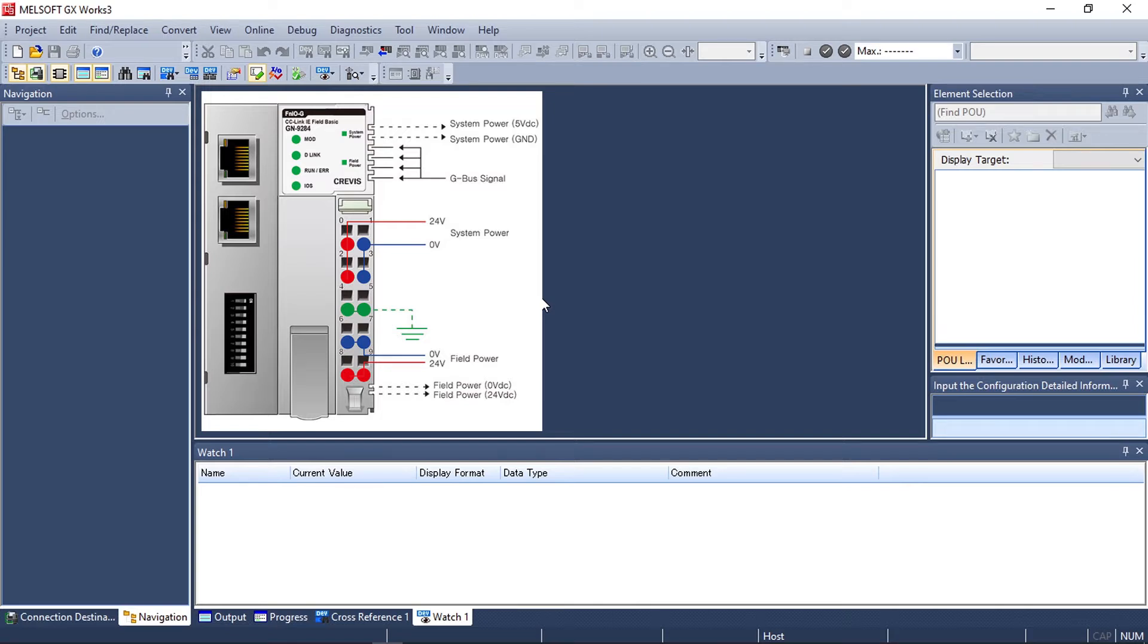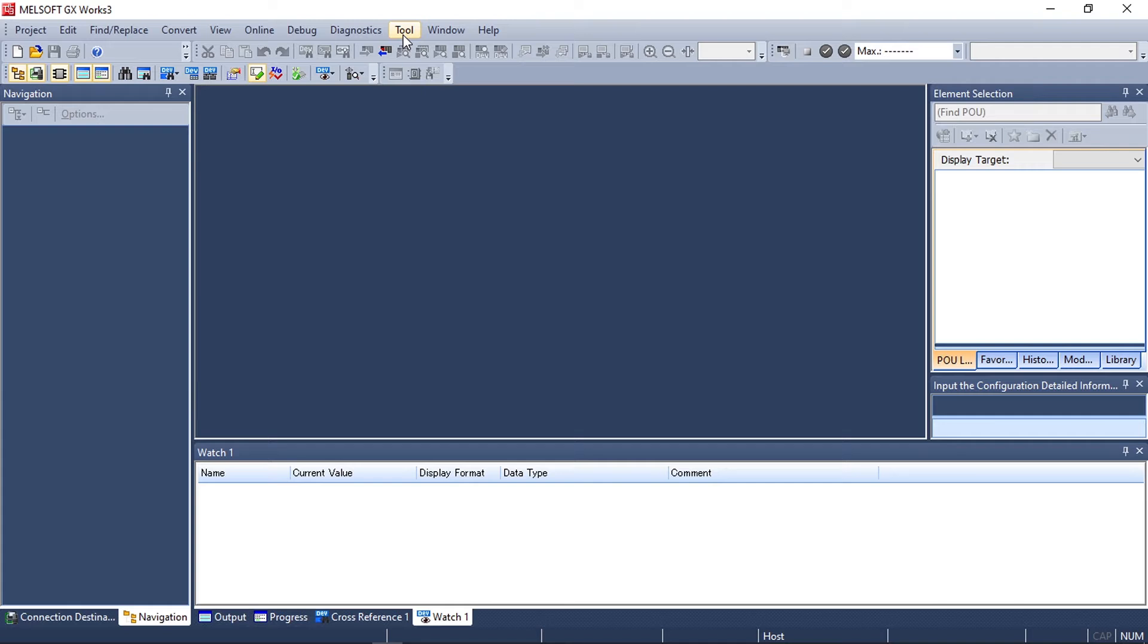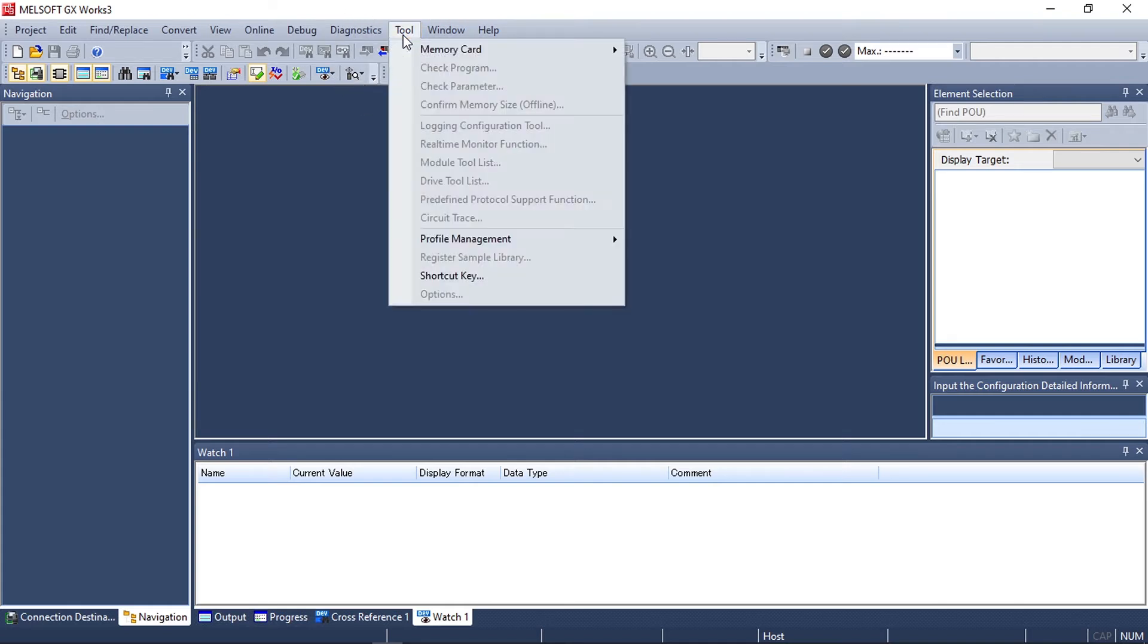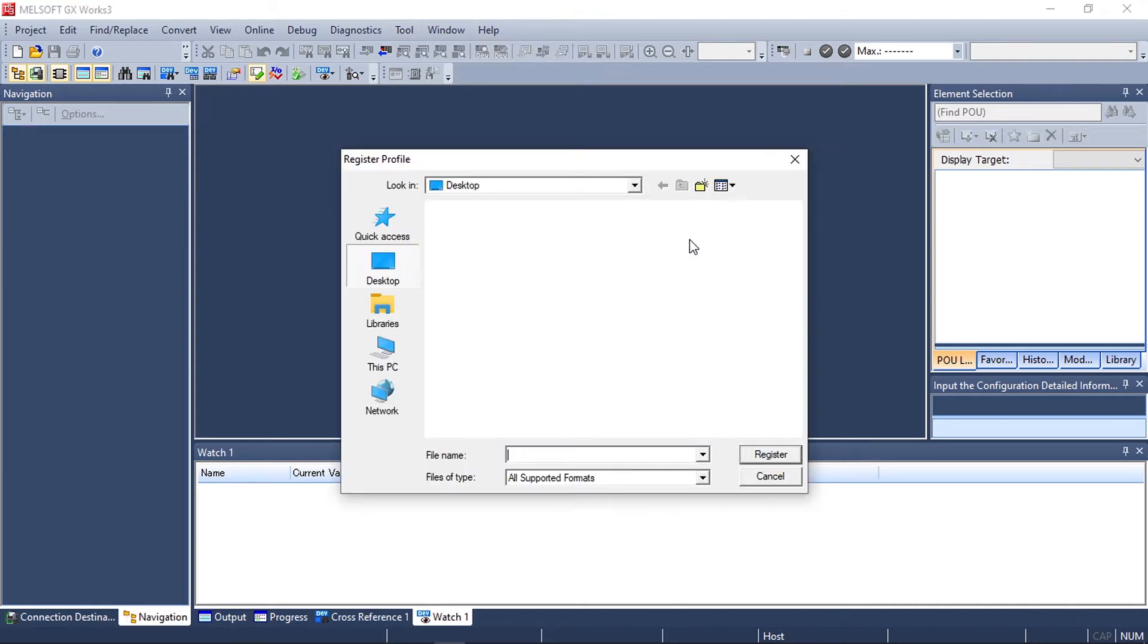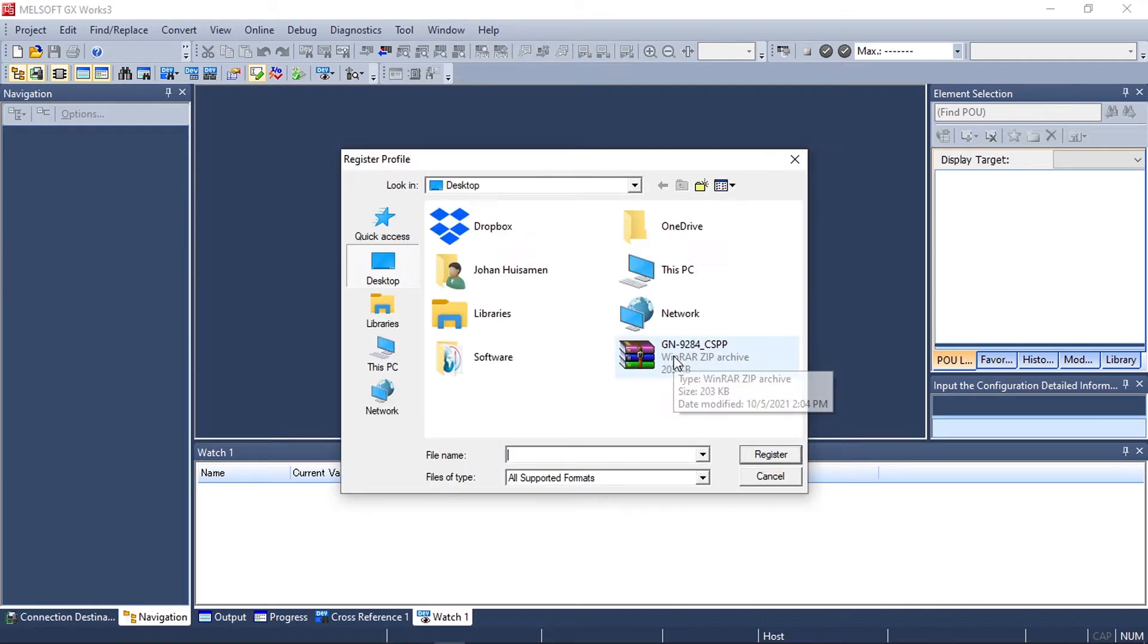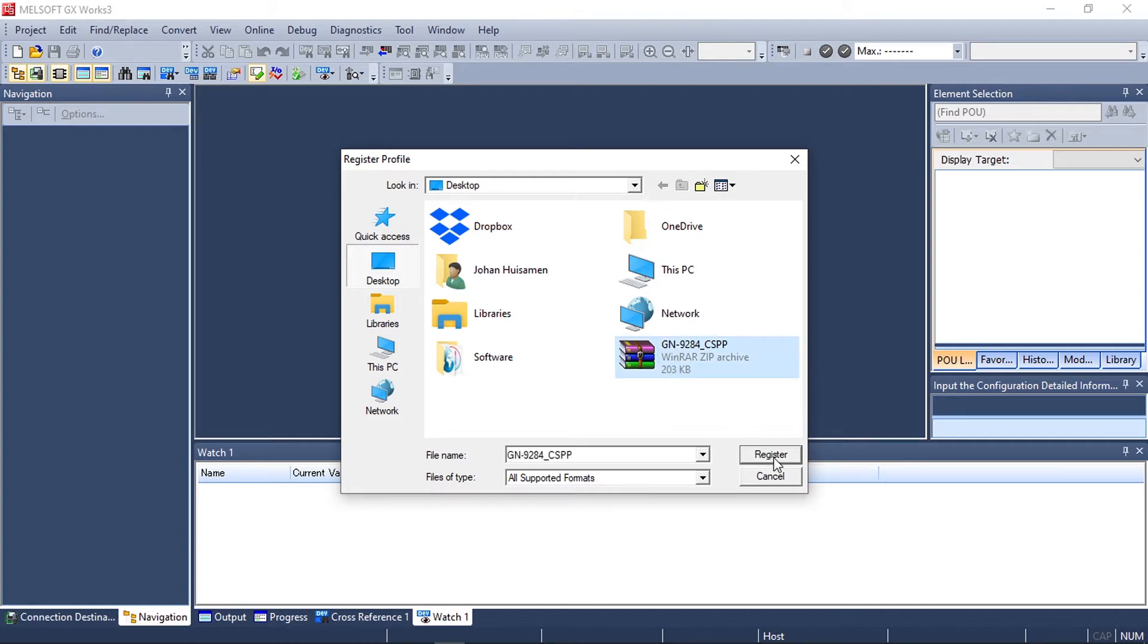To do this we first need to register the profile on GXworks3. Go to tool, select profile management, and then click register to register the profile for the GN9284 to GXworks3.